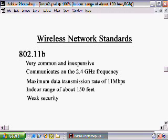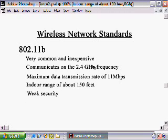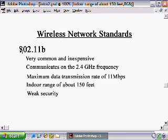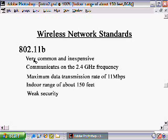The grandfather, if you will, of the wireless network standards — and what's really popularized wireless networks in general — is 802.11b. Some of the benefits of 802.11b equipment is that it's very common and relatively inexpensive.